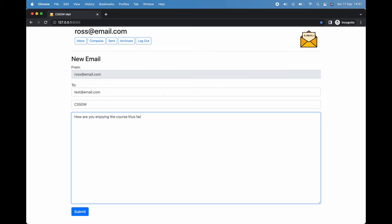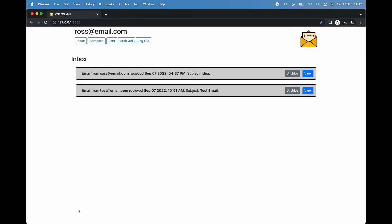Now the email has been written. We simply click the submit button at the bottom of the form, and off it shoots to our totally real, not made up at all recipient test@gmail.com.